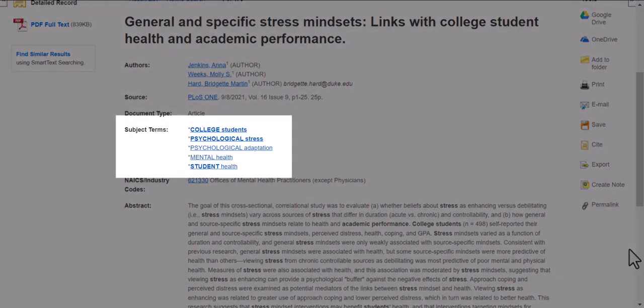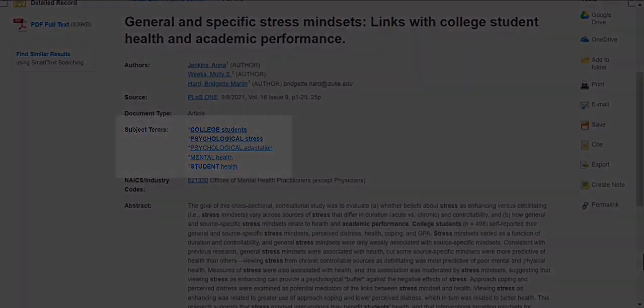Lastly, review the subject terms listed for your article. These are the established key terms the database uses to describe the content of this source, and adding them to your search terms will help you find more articles related to your topic.